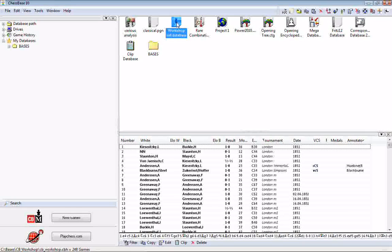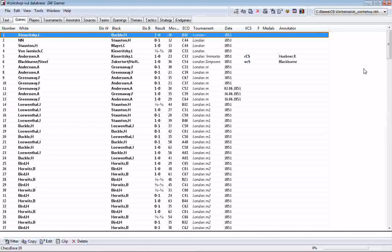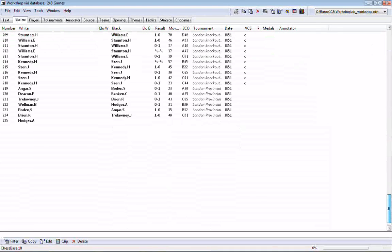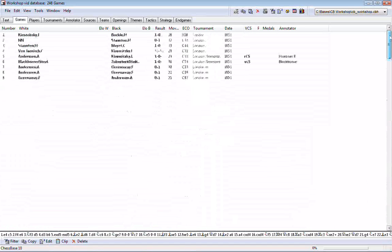We have a database here called Workshop Vid Database — just a work database I use for these presentations. I removed the games we put in previously and have now put in all the games of the London 1851 tournament. If we scroll down, we have game number one highlighted here, and if we scroll to the bottom, we'll notice there are 248 games in this database. Keep that in mind because it will become important later in this presentation.